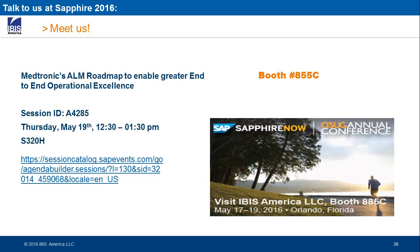We still have 10 minutes to go — we want to wrap it up. Please pencil us in if you're attending SAP FIRO — stop by at our booth, ask some questions, we can show you specific areas. We're really looking forward to seeing you at SAP FIRO. We're also going to be doing a customer-led session and we're really excited that Medtronic is going to share their ALM roadmap to enable greater end-to-end operational excellence. That's going to be on Thursday the 19th.